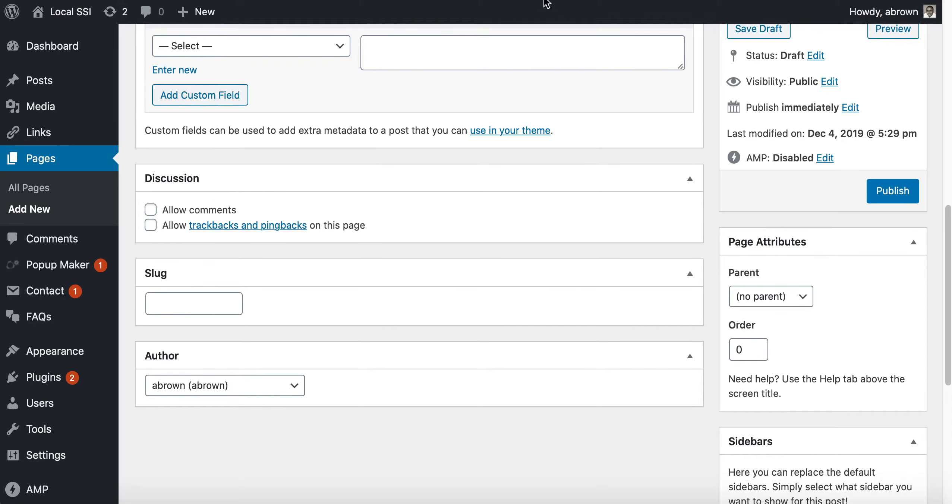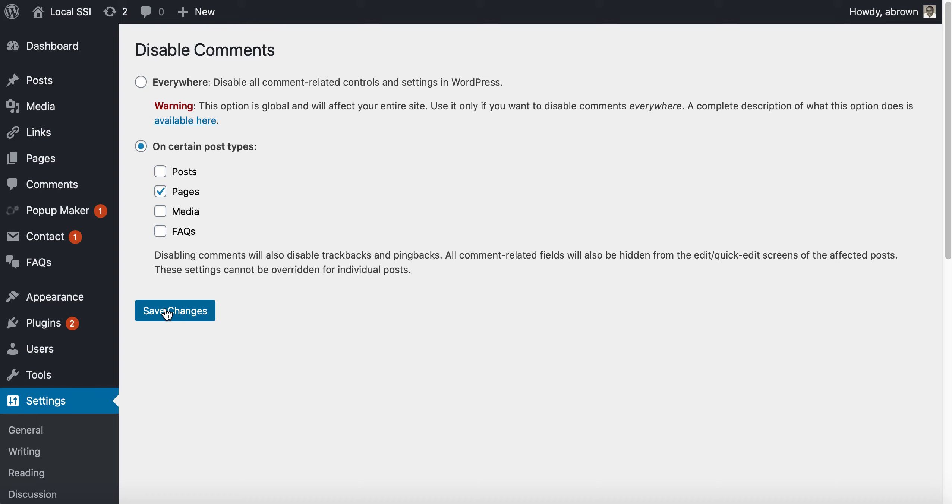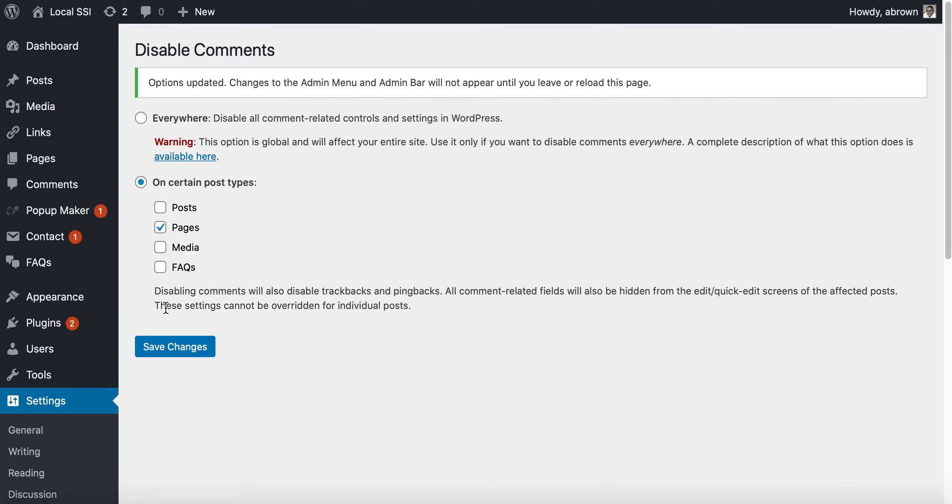So that shows you how well this plugin works. It's a plugin that I like to go to oftentimes if I run across a project that just says I don't need any comment-related controls available. This is the plugin that I use and go to.